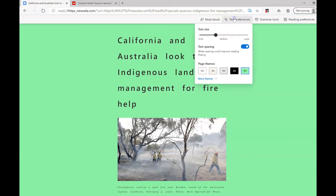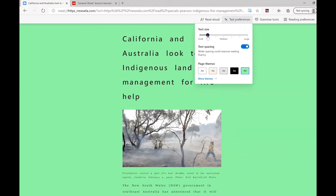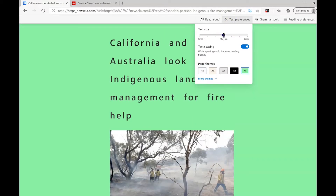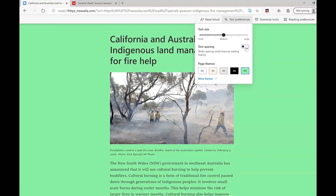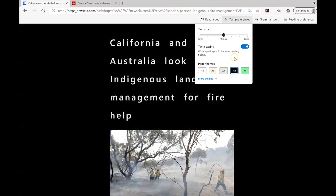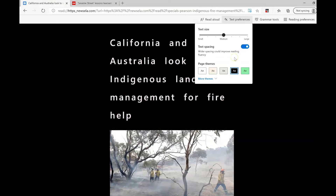I can click on the text preferences and change the size of the text. I can also change the spacing, and I can change the background behind my text to make it easier for me to read.